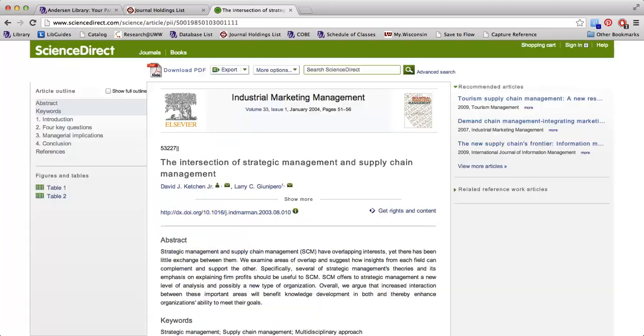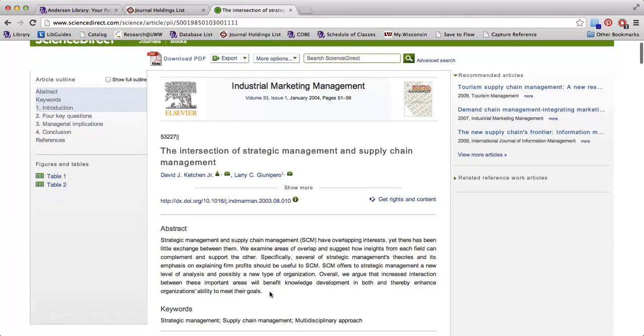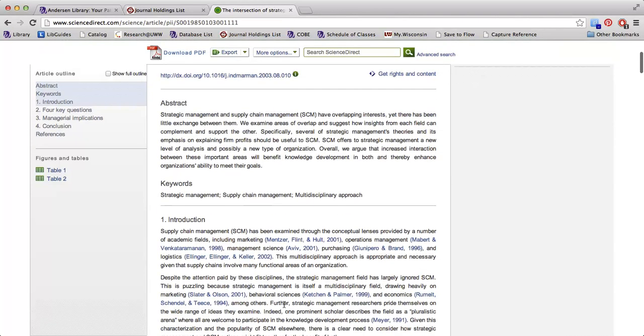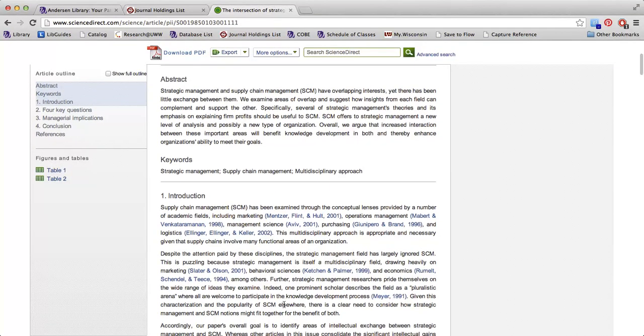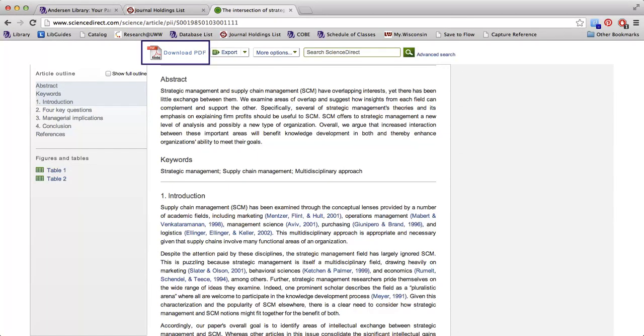If I click on that title, it's going to take me to this article where I get a basic overview. And if I scroll down, I can actually read the full text. And if it's more convenient, up at the very top, we do have a download PDF option.